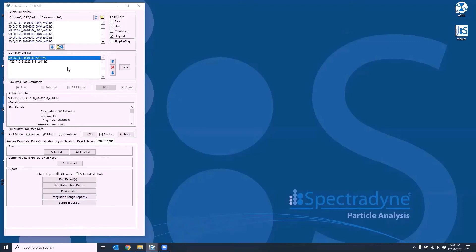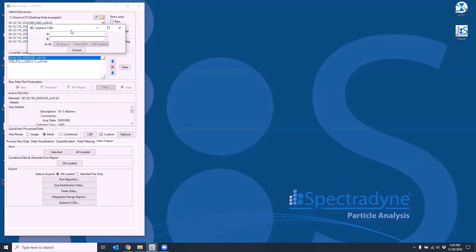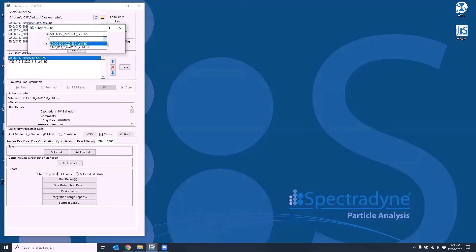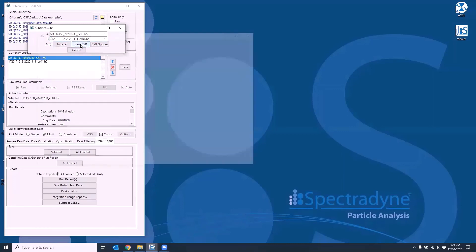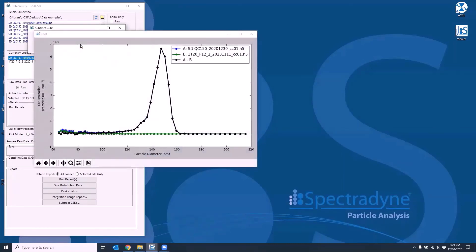For example, I have a combined file from a sample run and a combined file from a blank measurement run. Now let's see what the actual size distribution of the sample will be if we subtract the blank. So select A to be the sample and B to be the blank and click on view CSD. We can see now that the blank subtract data is shown as a black curve on this graph.